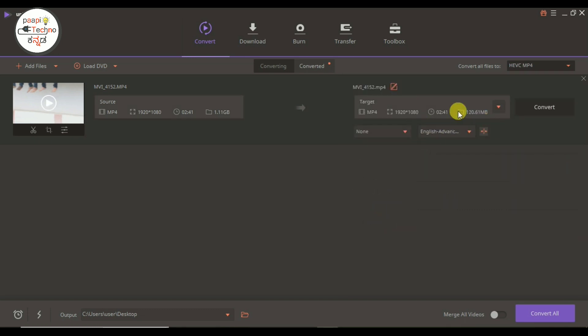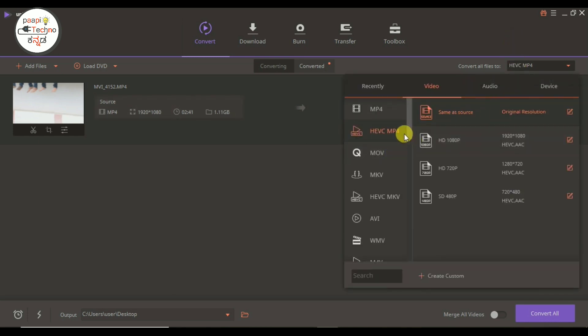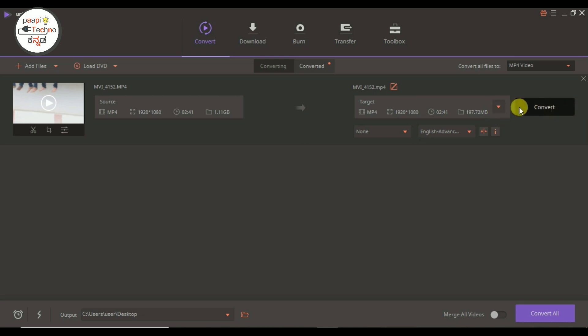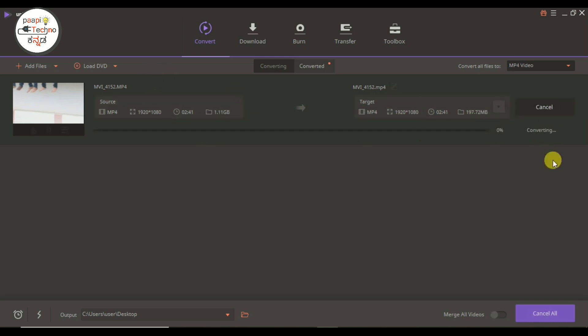I will select MP4. I will use all MP4. Here is 3GP. I can convert. I will click on convert.